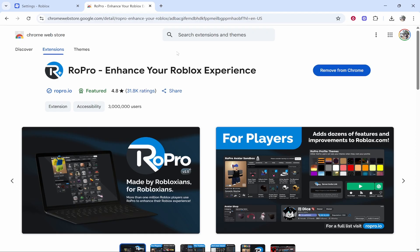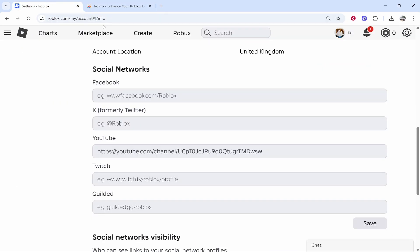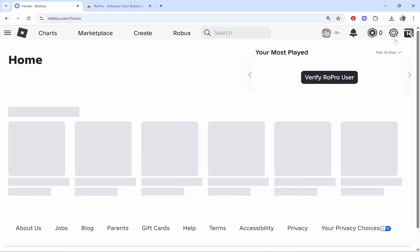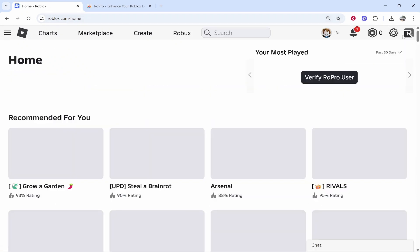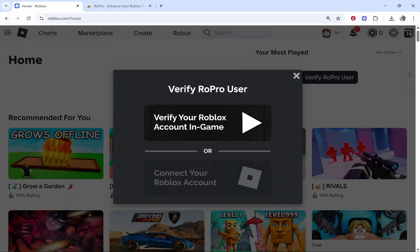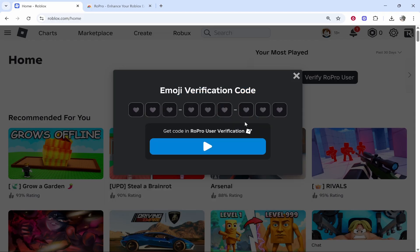Once it's been installed, go back to Roblox and go to the home page. You're going to see up here in the top right corner you've got RoPro. Click on verify RoPro user, then verify your Roblox account in game, and click on this Roblox button.